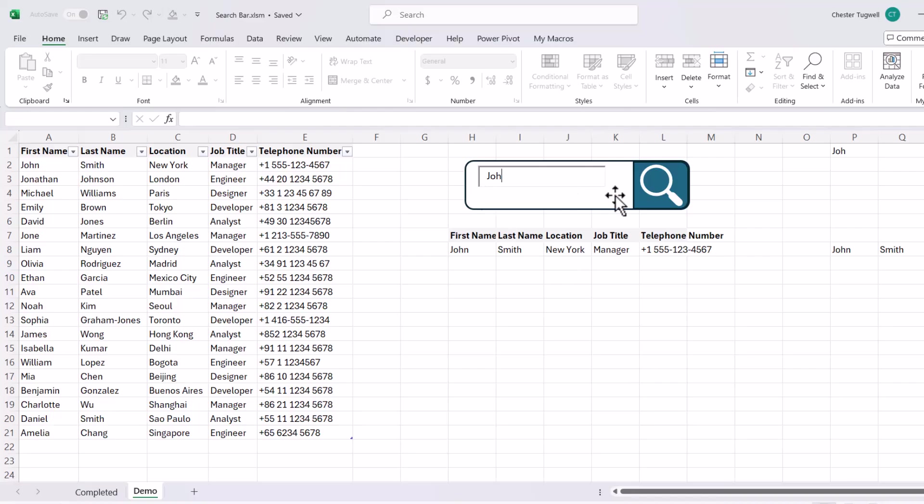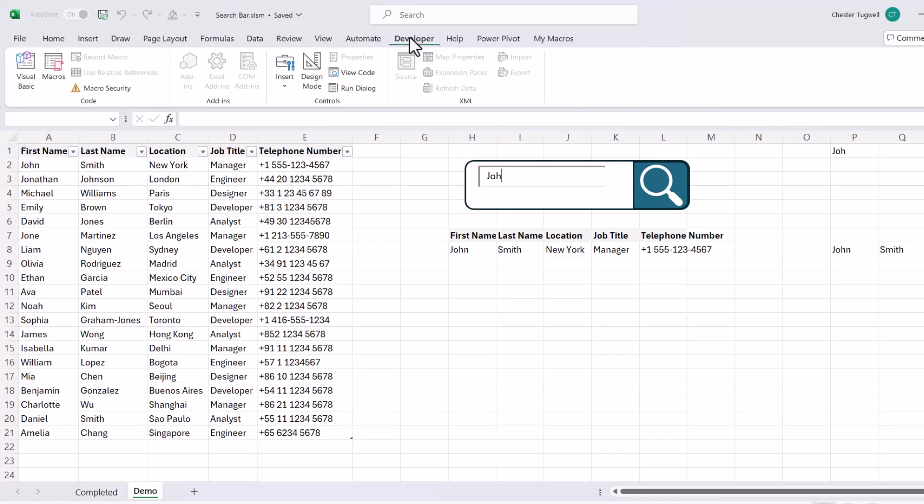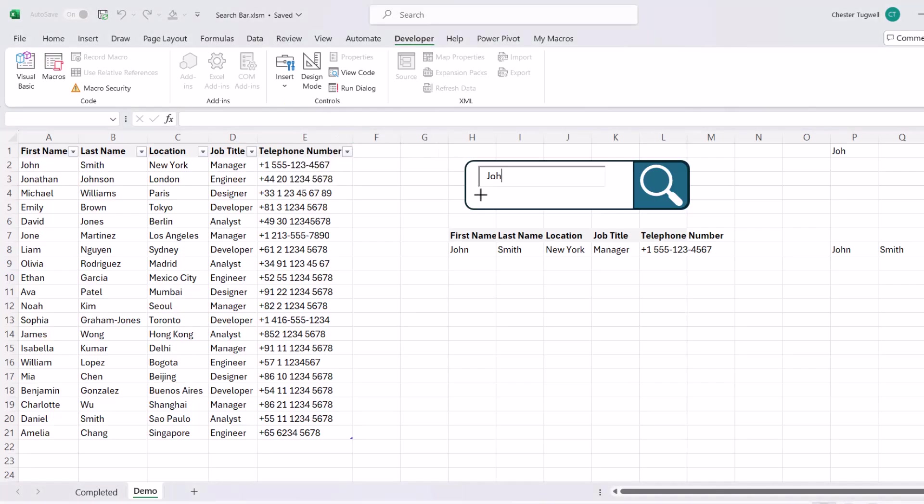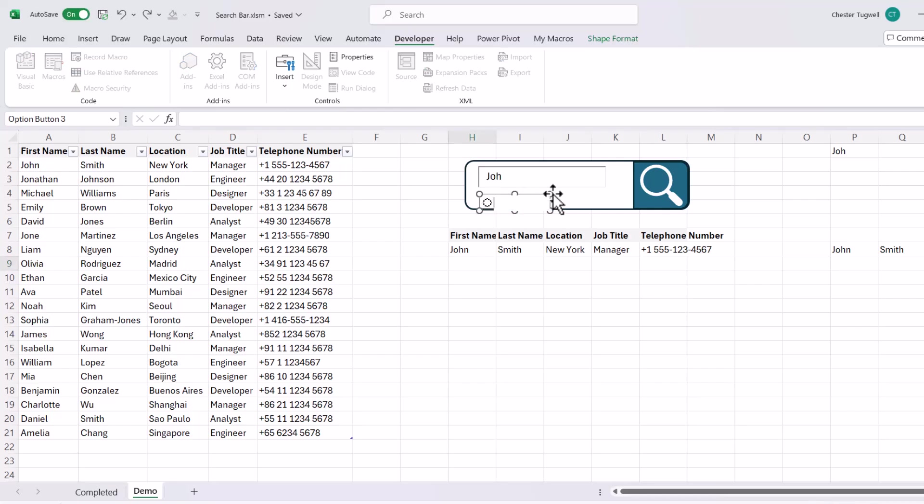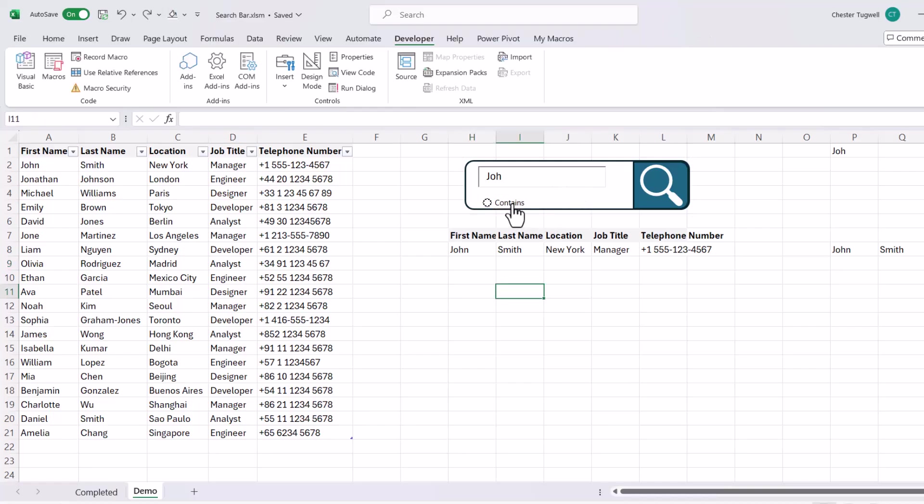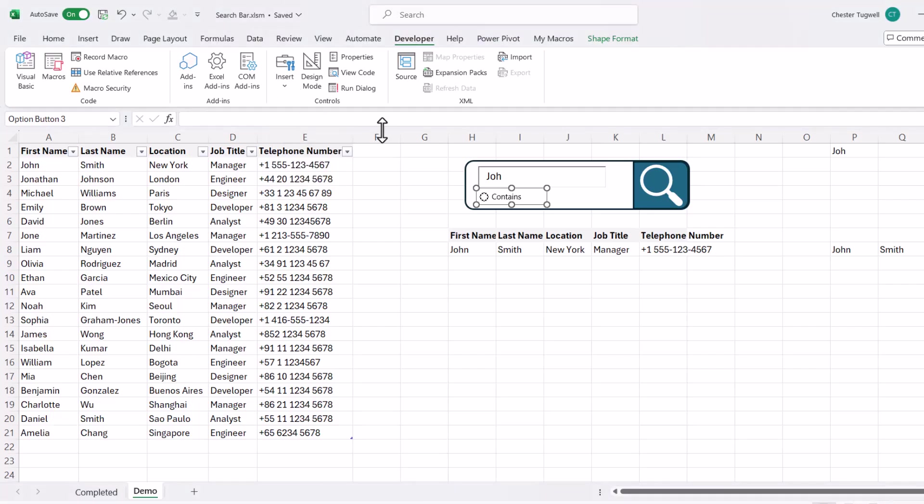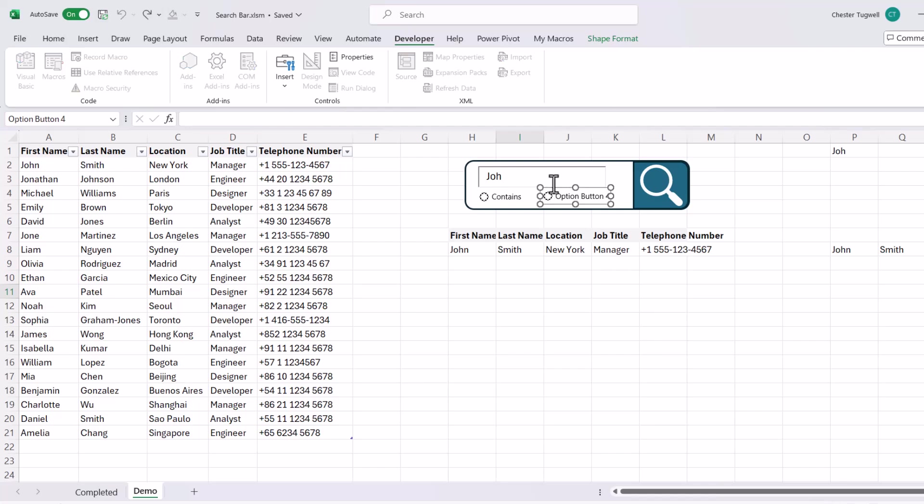Now eventually what we're going to do is combine these two formulas into one formula. But we need the ability within our search box to specify whether we want to do a contains search or a begins with search. Now the way I'm going to do that is I'm going to go back to the developer tab. I'm going to go to insert. I'm going to use this option button. I'm going to click down here and I'm going to type contains. Now if you need to move it right click on it and then left click and drag. And I'm going to add another option button. And this is going to be starts with.